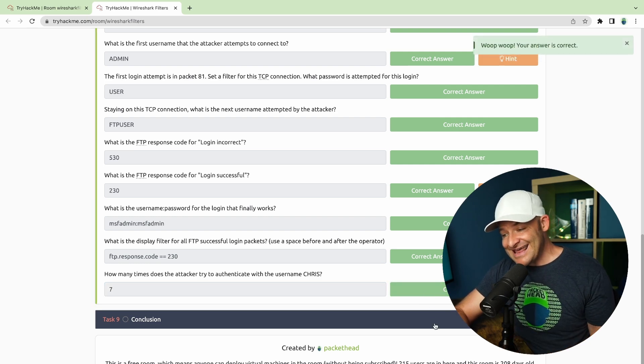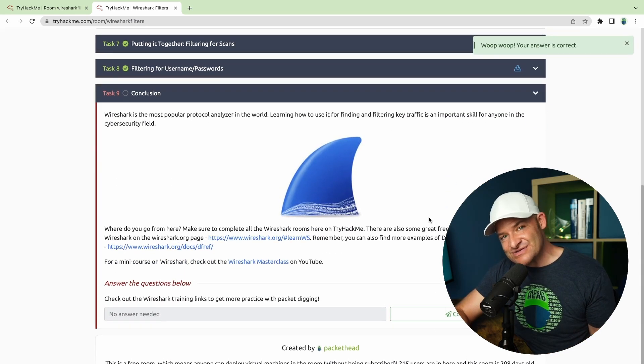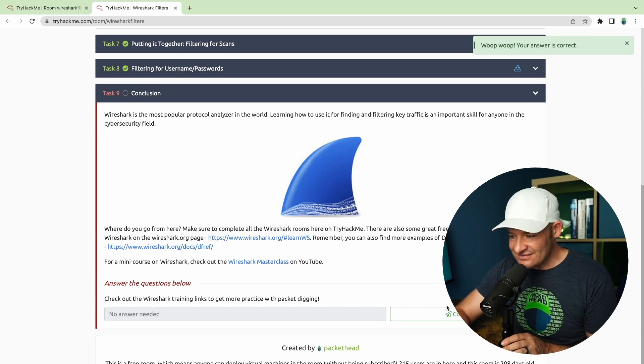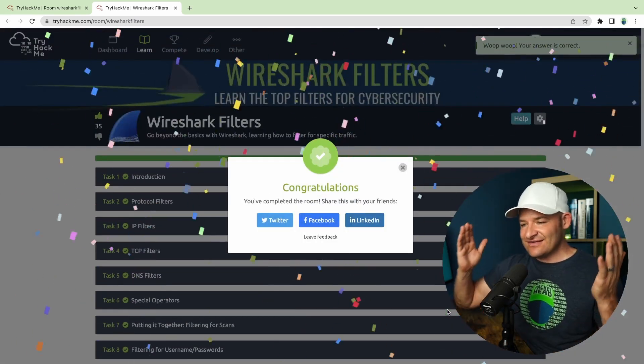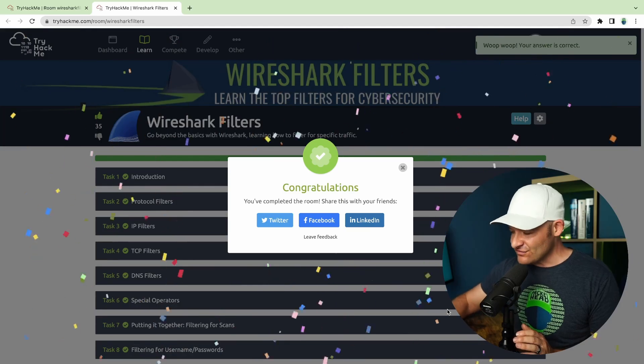That brings us to the conclusion of this room. I can hit completed — we have successfully completed the Wireshark Filters room. Congratulations everybody for getting through this one. I hope you enjoyed getting some more practice with Wireshark filters. If you liked it, share this room with others, give it a thumbs up within TryHackMe, and comment down below. Take care everybody, bye for now.